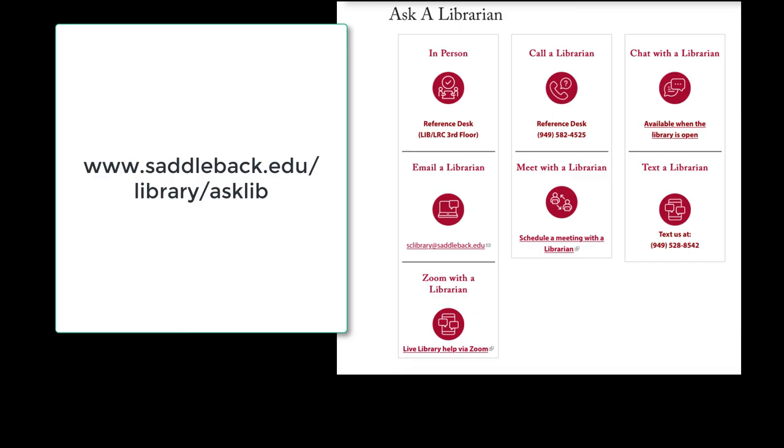If you have any questions about APA Psych Articles or any other research questions, please do not hesitate to ask a librarian. Stop by the reference desk on the third floor of the LRC or let us help you remotely via chat, text, or Zoom.